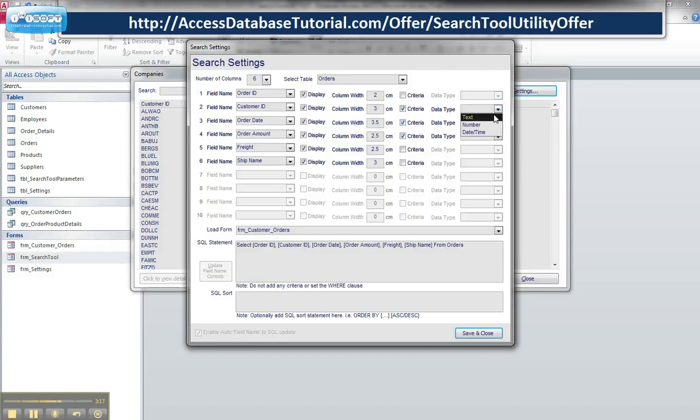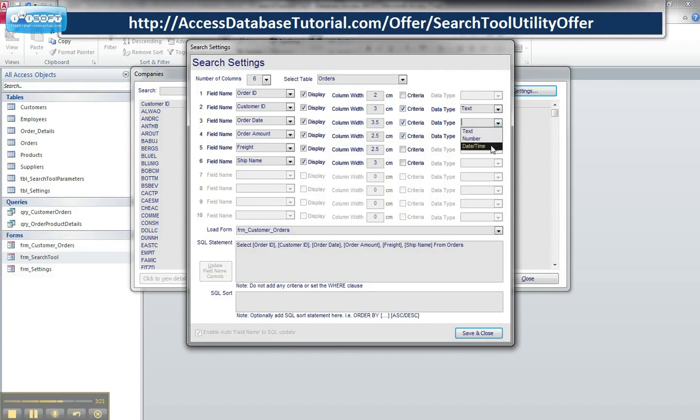So here I choose the matching data type. I know that customer ID is text-based. This will be a date-based one, and this will be a number-based, then it's building the parameters for my search tool.